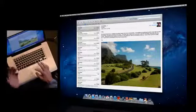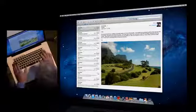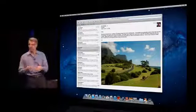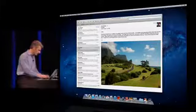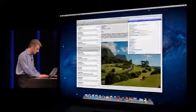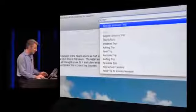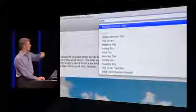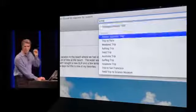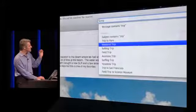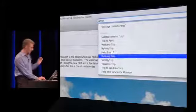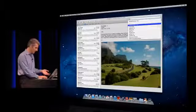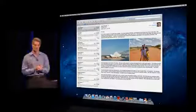Suggestions don't just apply to searching for people — they also work for other things like subjects. I'll search for 'trip' and you see it prompts me: do you want to search for messages that contain 'trip,' or where 'trip' just appears in the subject line? It even suggests specific subject lines that match. I can select this and I've done a subject search on 'trip.'